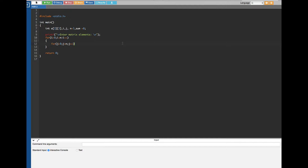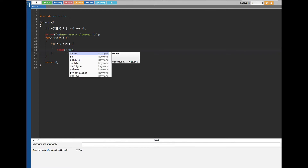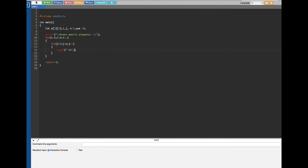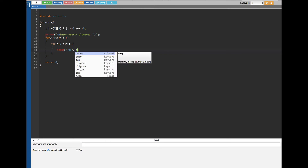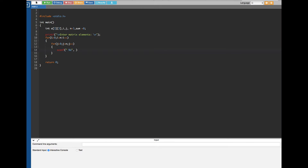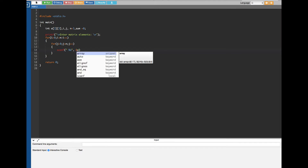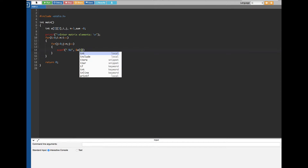Now we are going to get all nine inputs, because three is for columns and three is for rows. We use scanf with the %d format specifier since the entries are integers, and whatever value the user enters is stored in the array using &a[i][j].